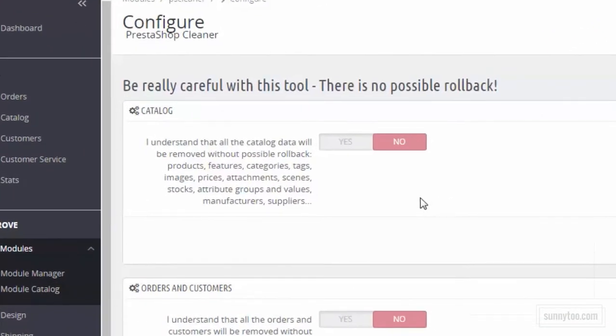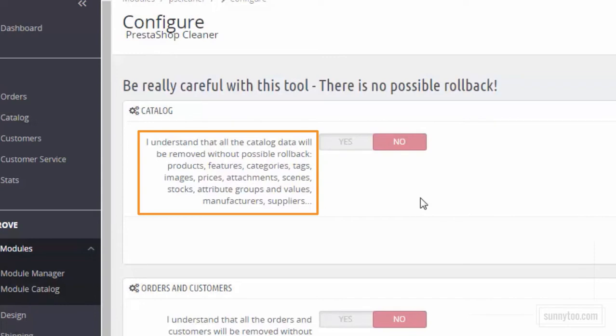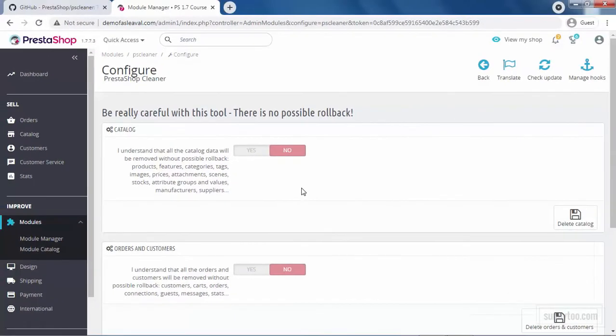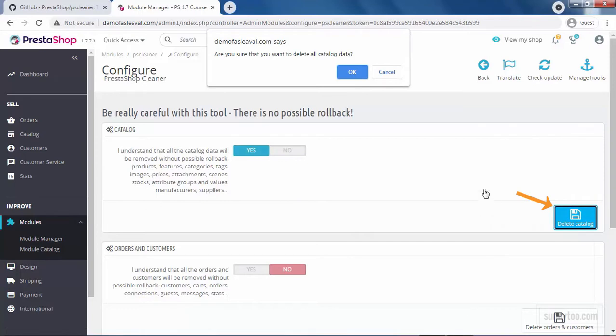The first one is to delete the catalog. Read this first, products, categories, brands, images, prices, everything related to the catalog will be removed from your database permanently. So only use this tool for demo data. Change this to yes and click delete catalog.